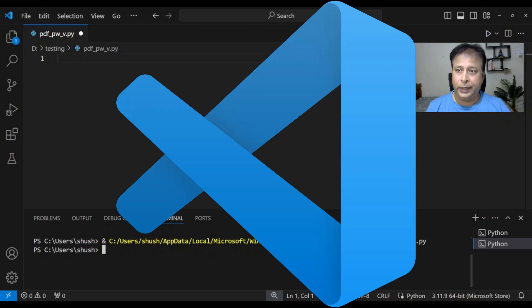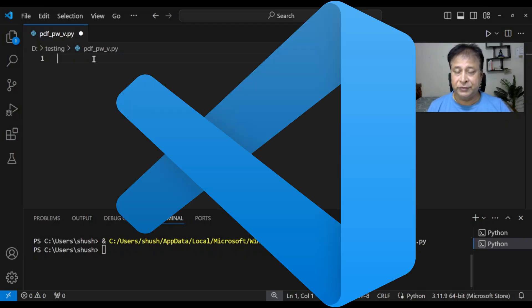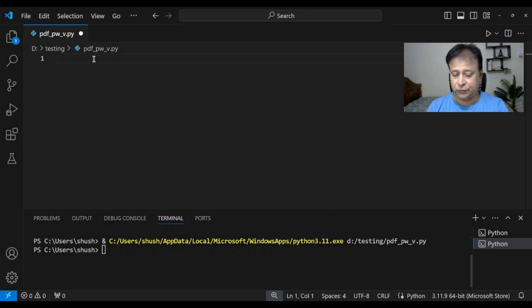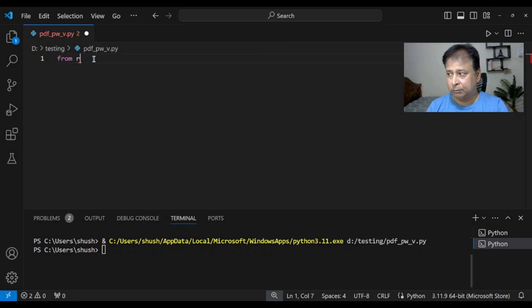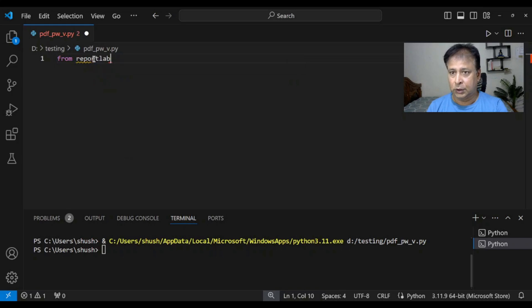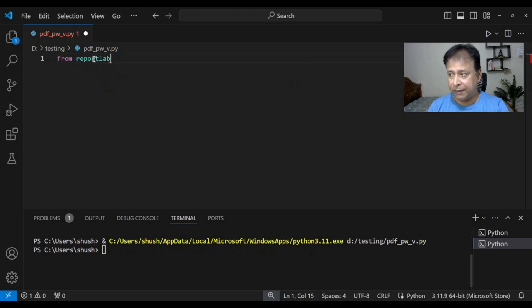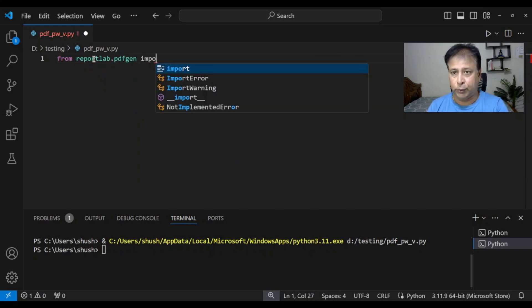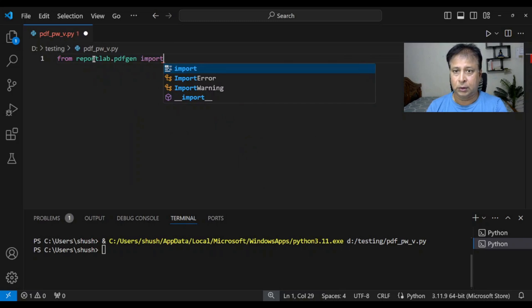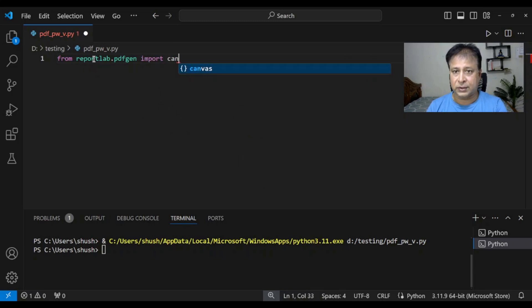We are in our local system using Visual Studio Code. We will use ReportLab. First we will import it from reportlab.pdfgen. We will import canvas.